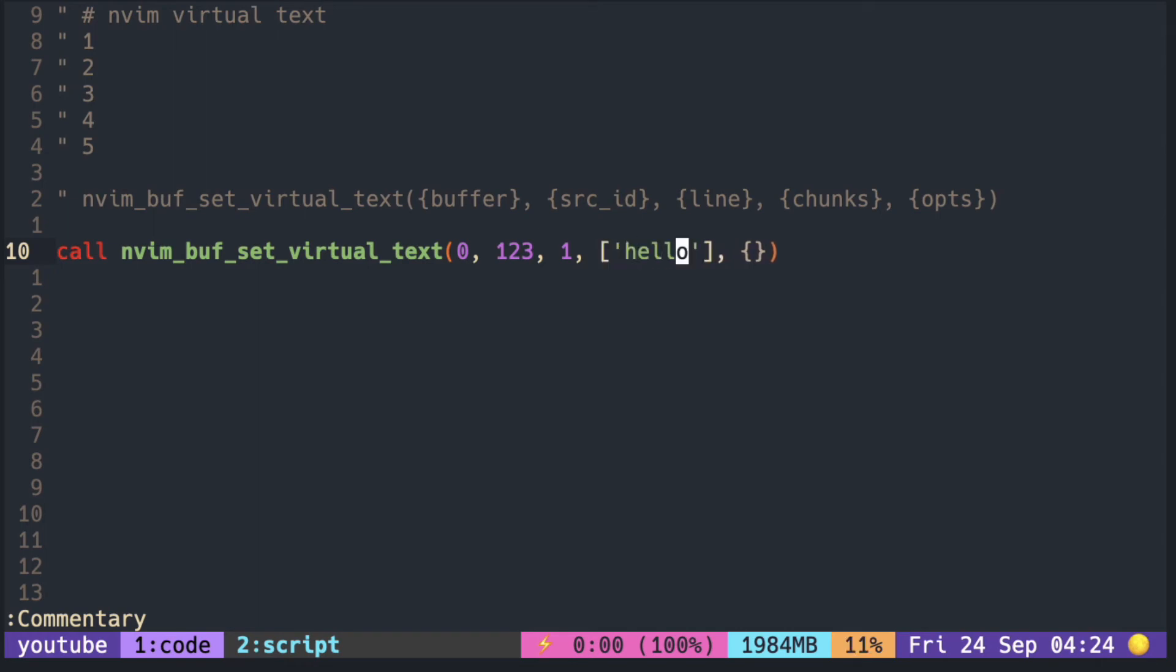It looks like this should work with optional highlight group. I'm just gonna leave it empty.